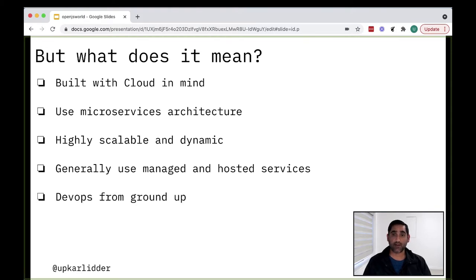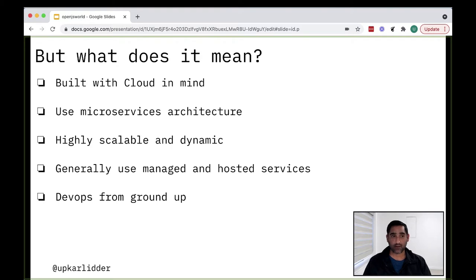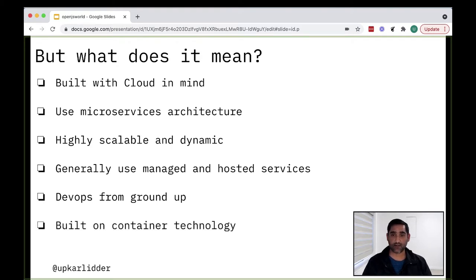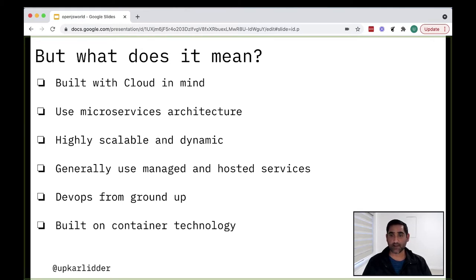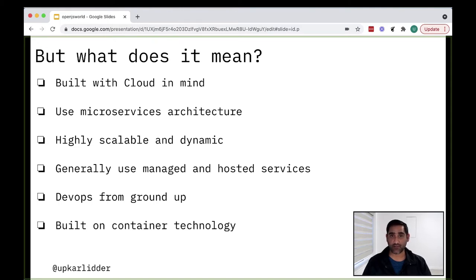Another key characteristic of Cloud Native application is that DevOps is built into the application from the ground up. Developers and operations teams work together to set up the environment. These microservices are generally built on containers. Containerization helps realize the various benefits of Cloud Native application development.